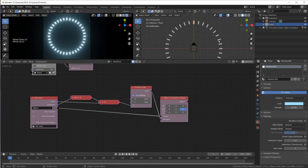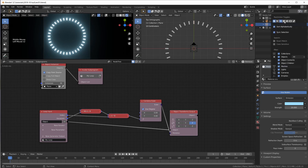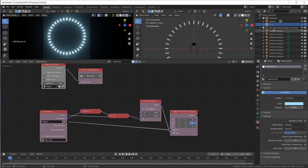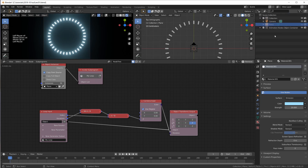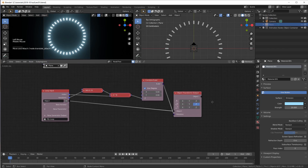So we have 36 objects. In fact I can hide this plane here and also from rendering, because all we really need to see are those 36 that we're creating using Animation Nodes. That's what we have so far. Nothing is animated yet.